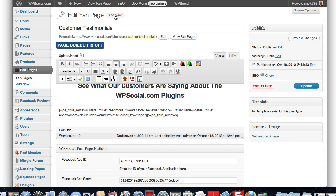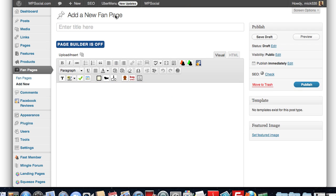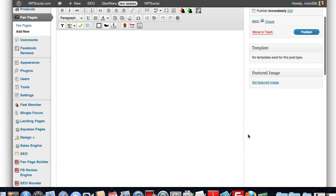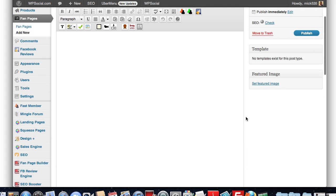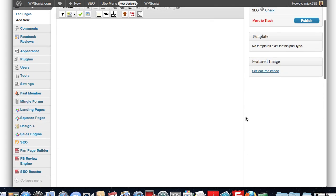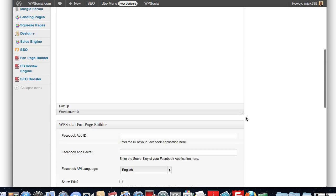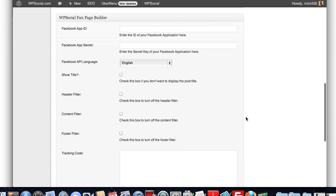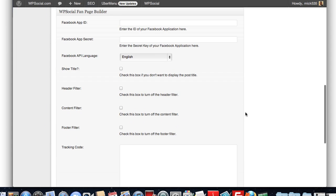If we go and create a new page, for instance, if I click on the Add New, you don't just have to use the WordPress editor. We also have integrated a drag and drop page builder, but before I show you that, I want you to see how simple the setup is for this plugin.